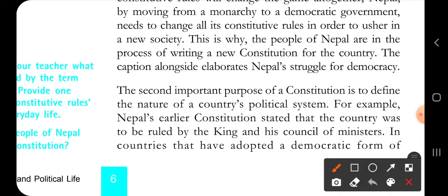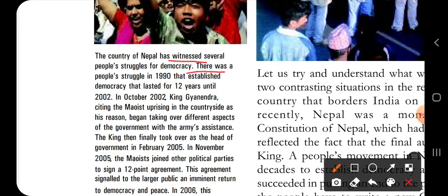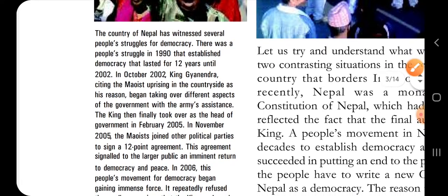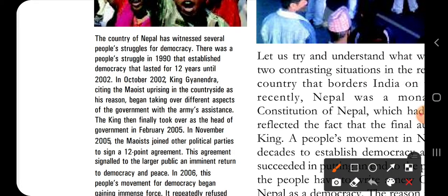The caption alongside elaborates Nepal's struggle for democracy. There was a people's struggle in 1990, and after 12 years Nepal established democracy. After 2002, Nepal established itself as a democratic country.